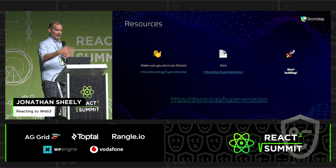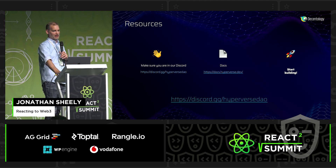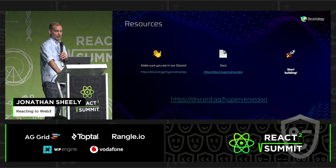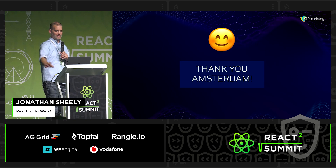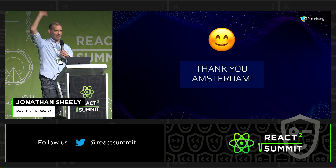With that, we have some documentation you can visit and a Discord to join. Thank you, Amsterdam.